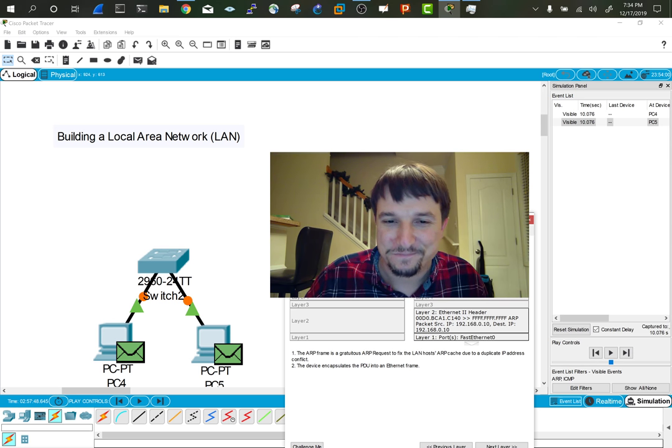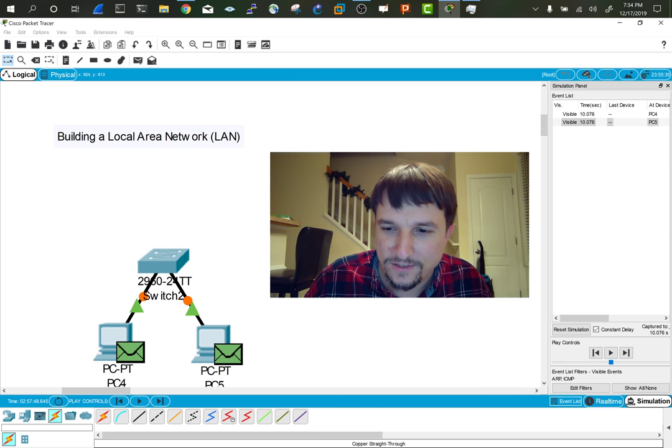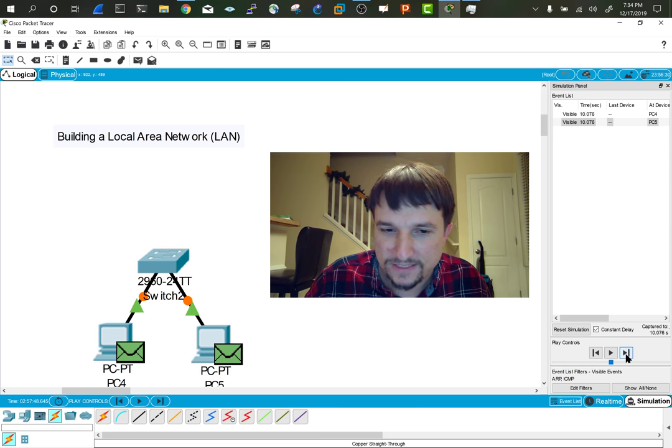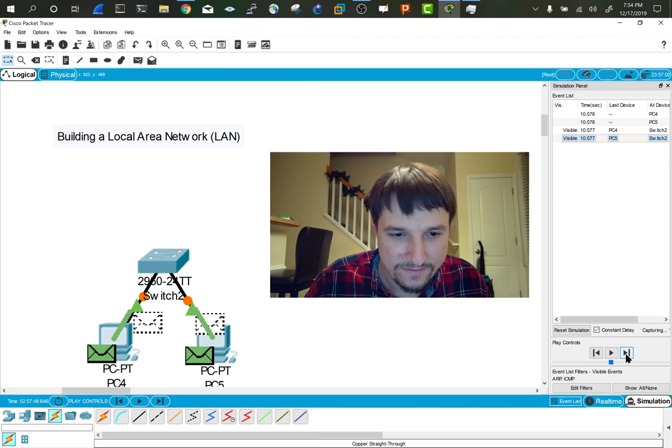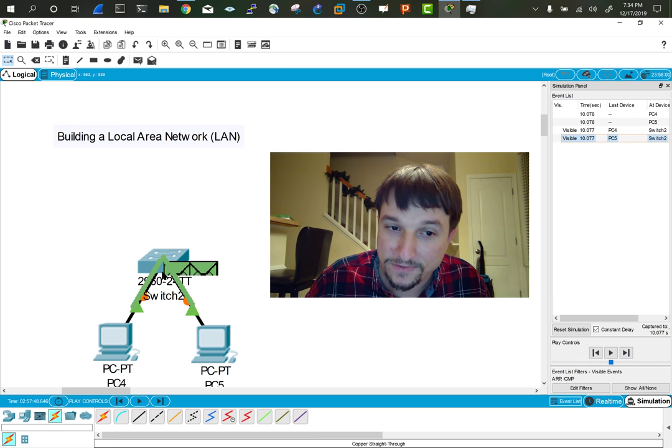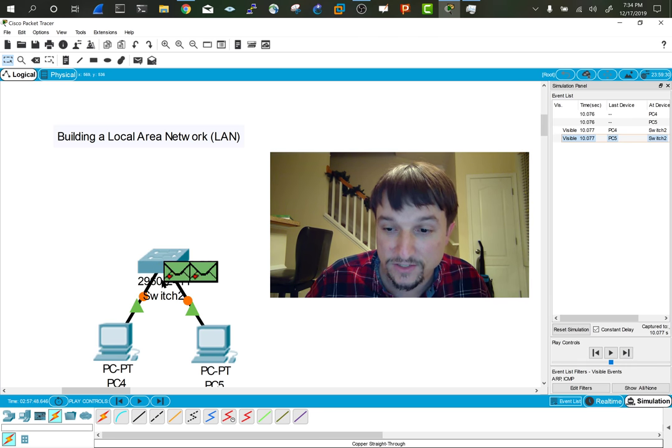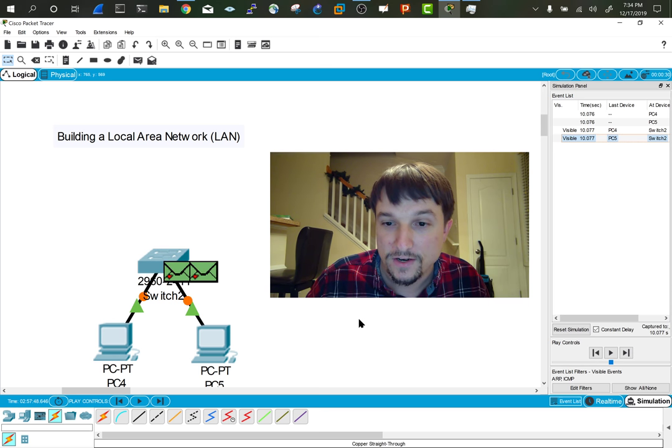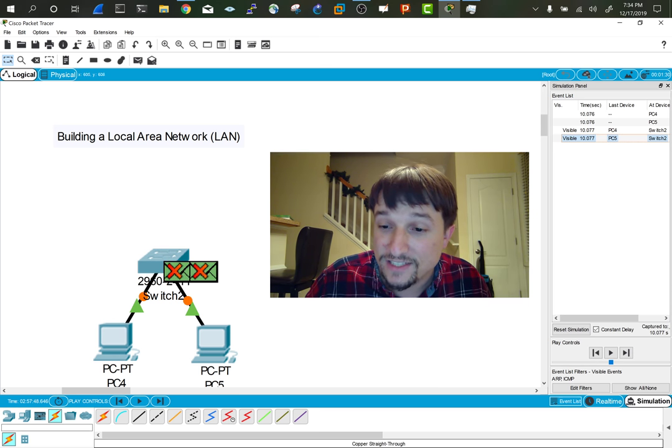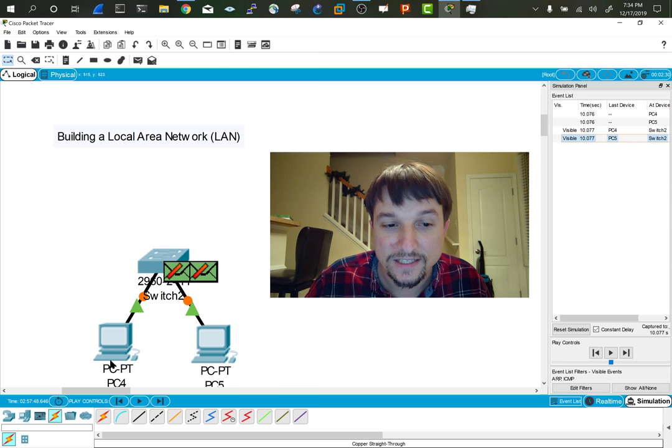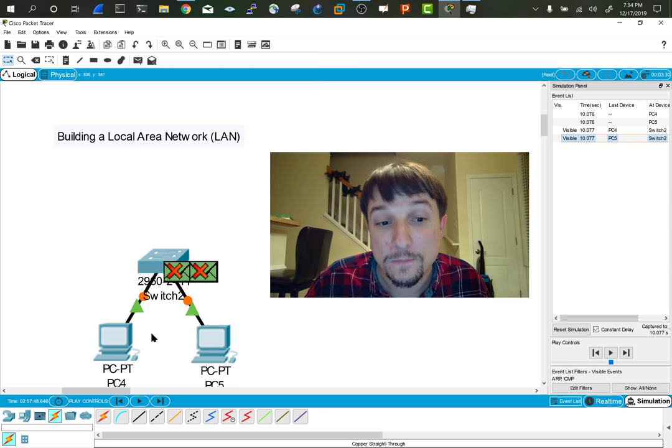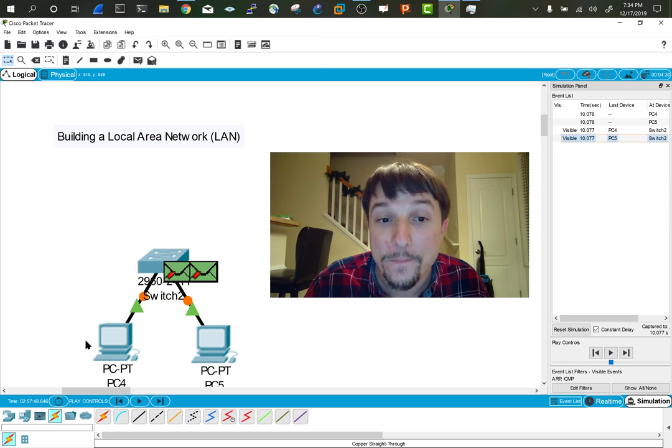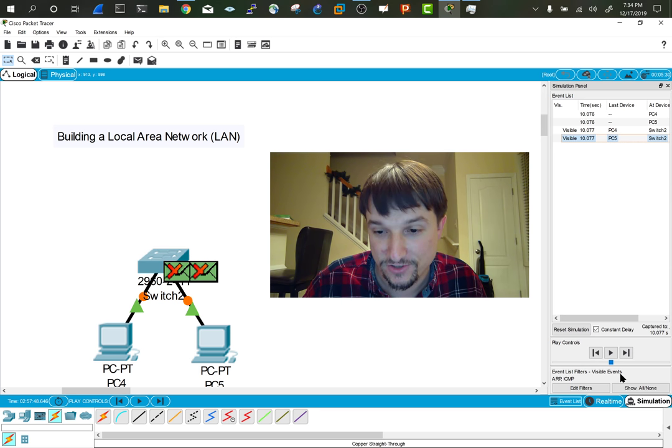So let's keep moving forward on this and see what happens. So I'm going to skip ahead and you'll notice that that gratuitous ARP's sending the message to the switch. It's going to try to discover other devices on the network and populate its own, and when I say it, I mean the PC, its own ARP table or ARP cache.